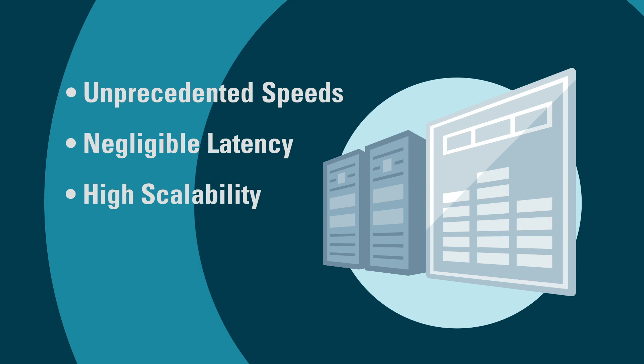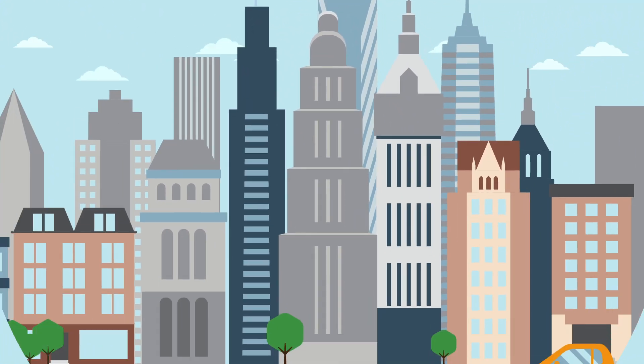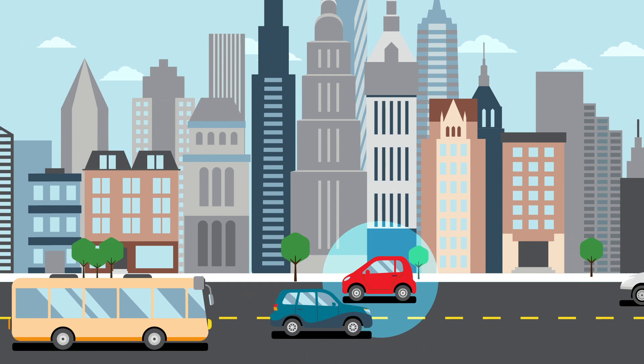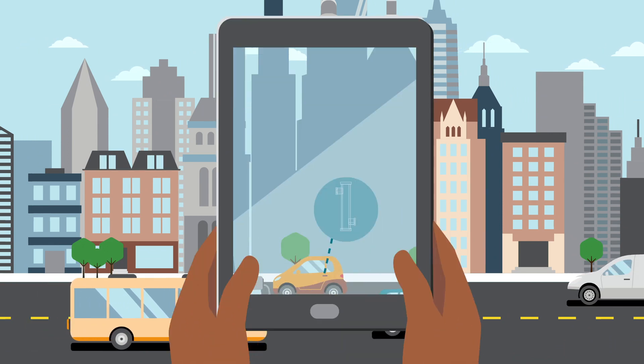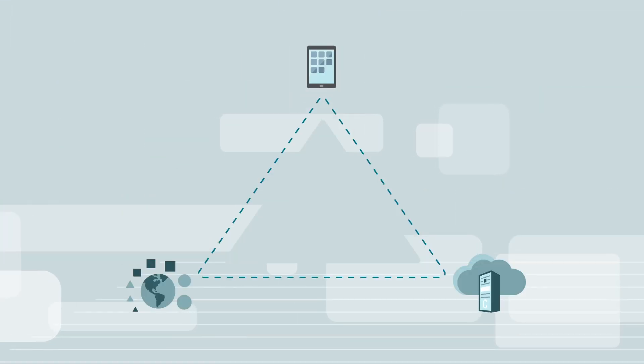5G will pave the way for dramatic advancements in smart cities, self-driving cars, and true augmented reality. 5G will enable three key developments.